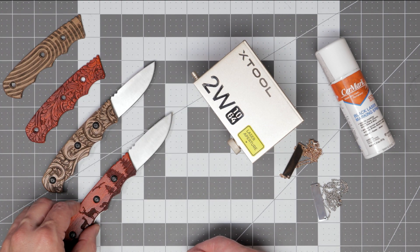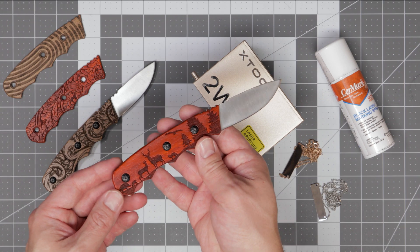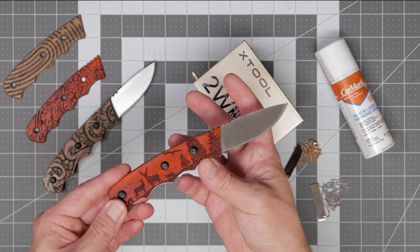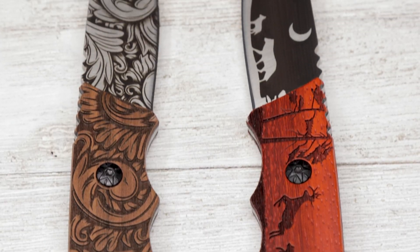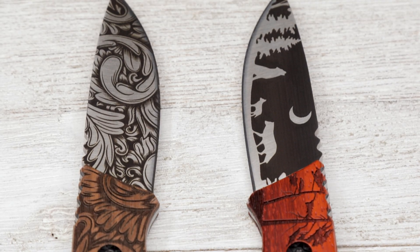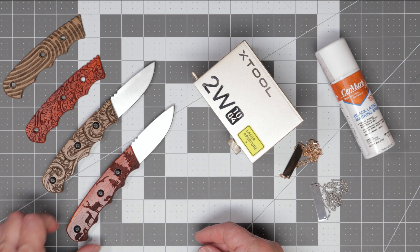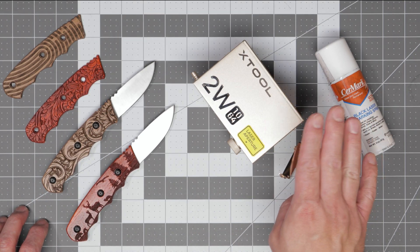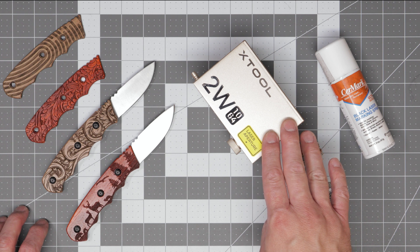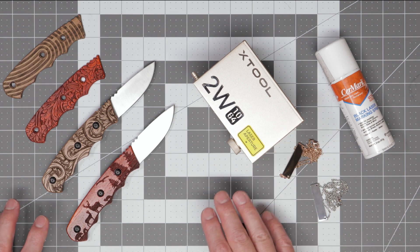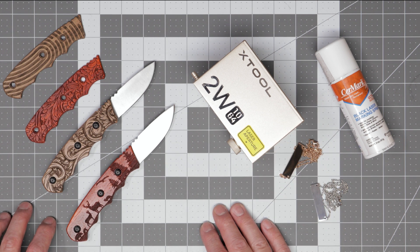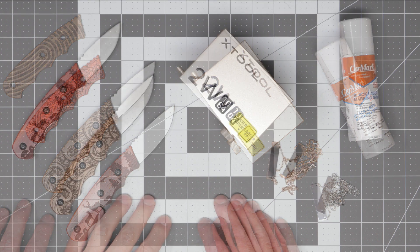This video will be a continuation of that video where we're going to show you how to engrave the actual blade of the knife using the new infrared laser module for the S1. Just before we get into that if you haven't done so please make sure to subscribe to the channel so we can continue growing.